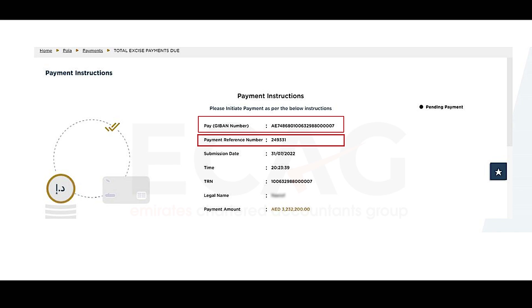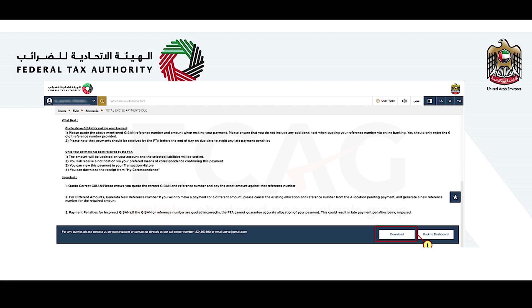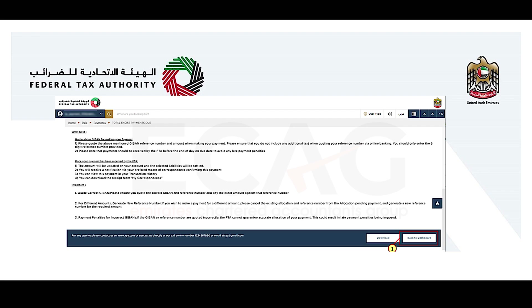You can find the payment instructions with the details on how to make the GIBAN payment using the generated payment reference number. GIBAN payment can be made only using this generated reference number. Any errors in quoting the GIBAN payment reference number or the exact amount could result in the incorrect allocation of your payment. You can also download the payment instructions by selecting the 'Download' option.